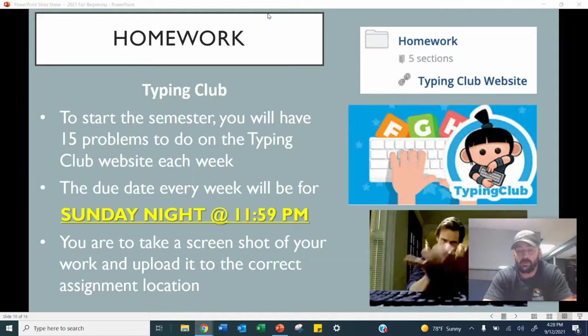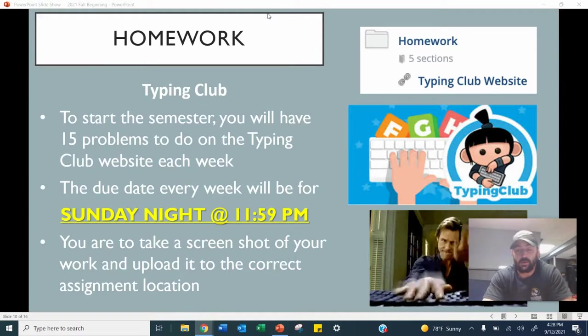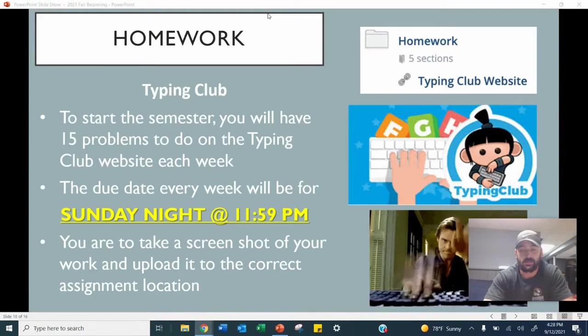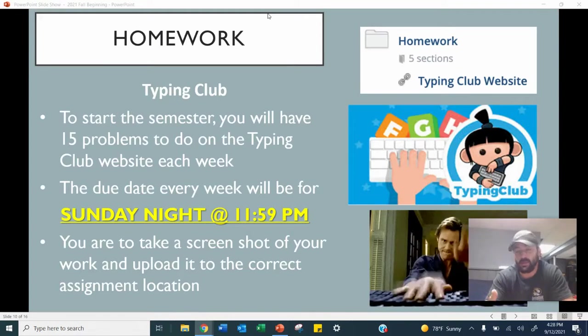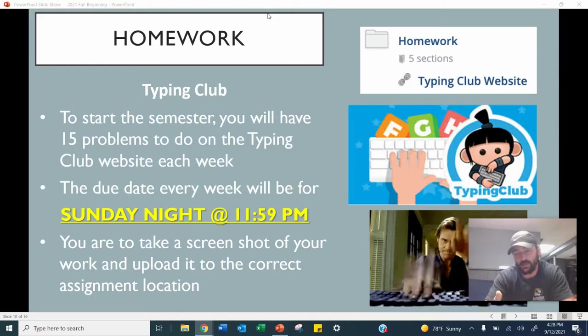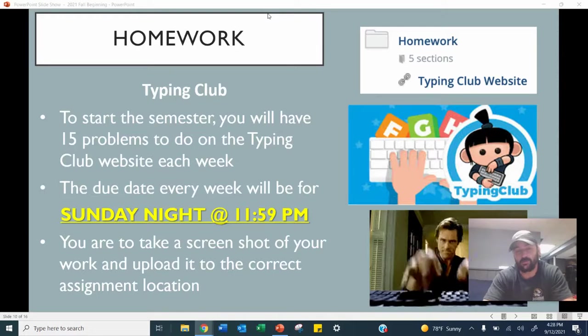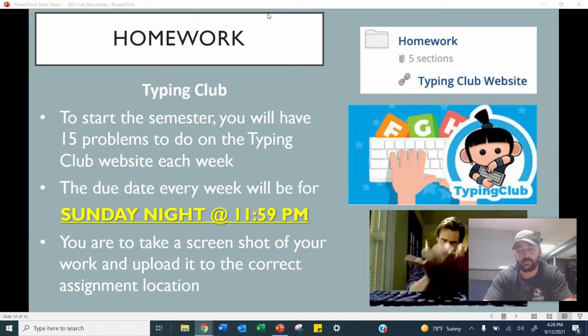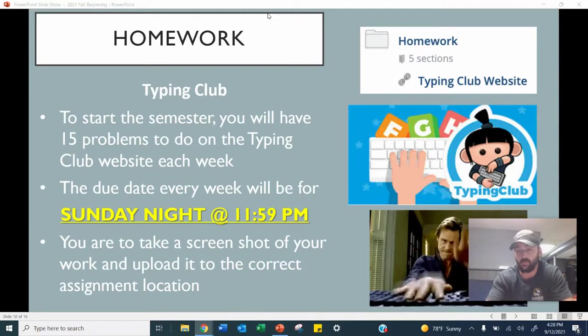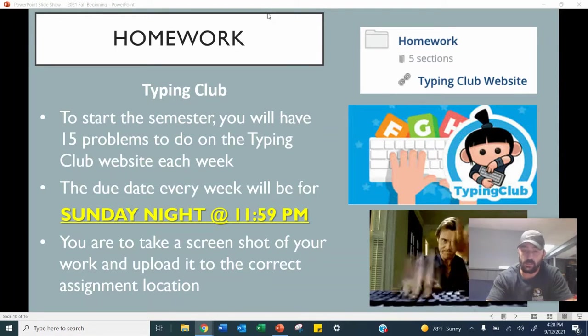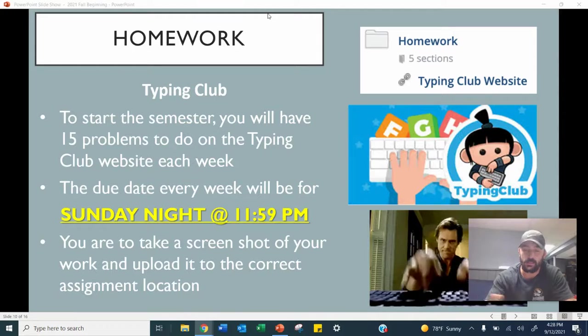We're going to move on to Typing Club now, which is our homework for the semester. Every Monday, I'm going to assign you guys about 15 problems in which you'll have the whole week until Sunday night to get it done.